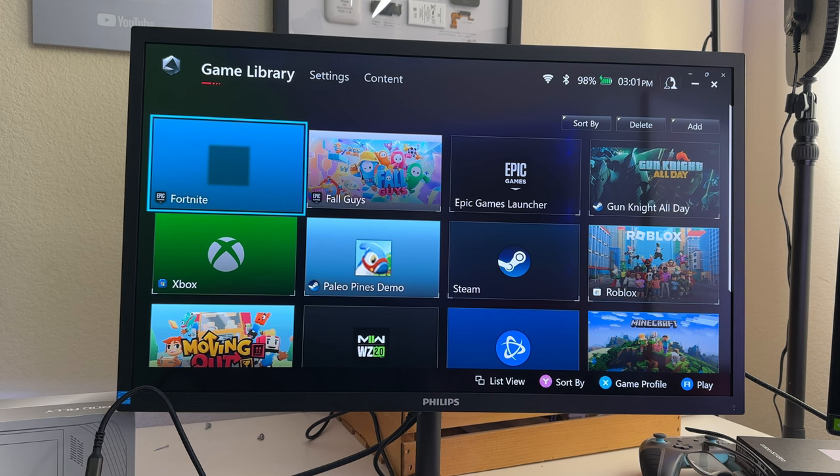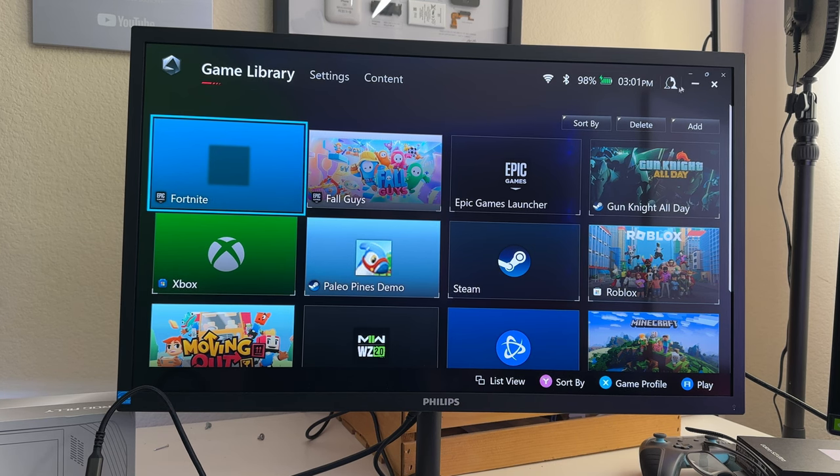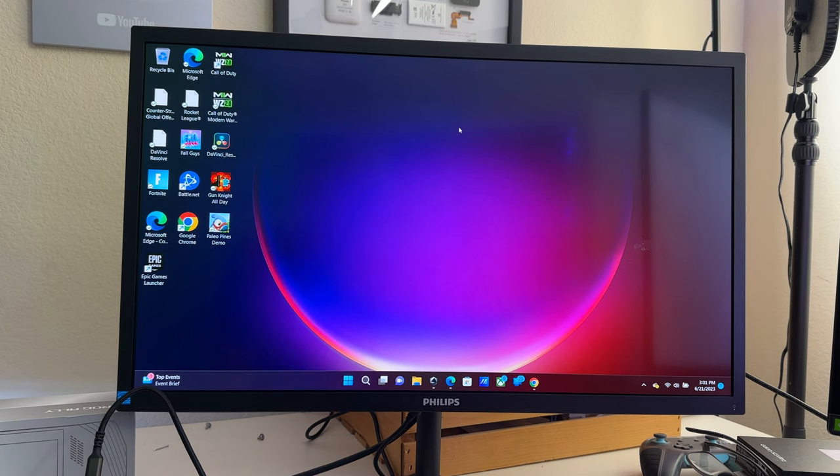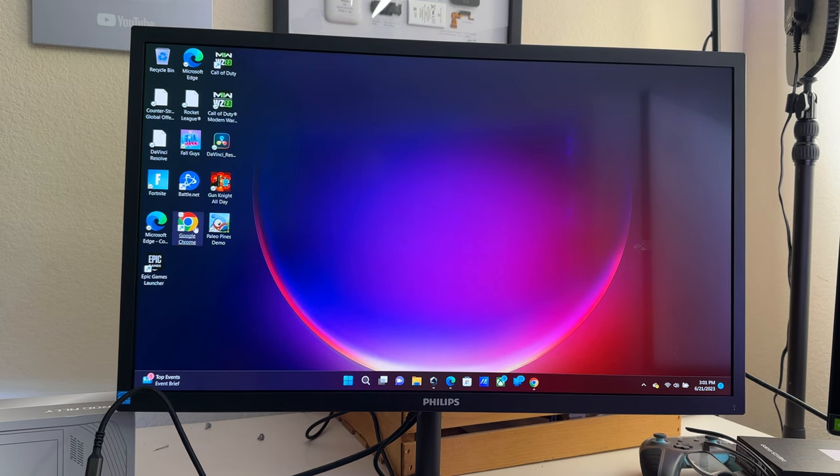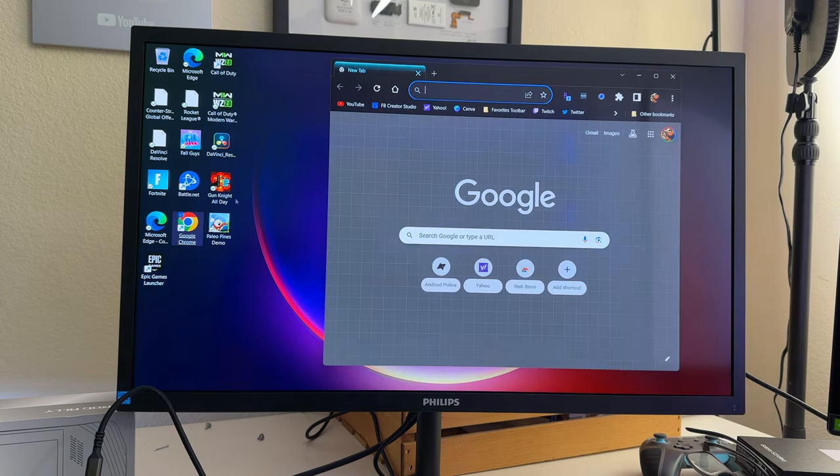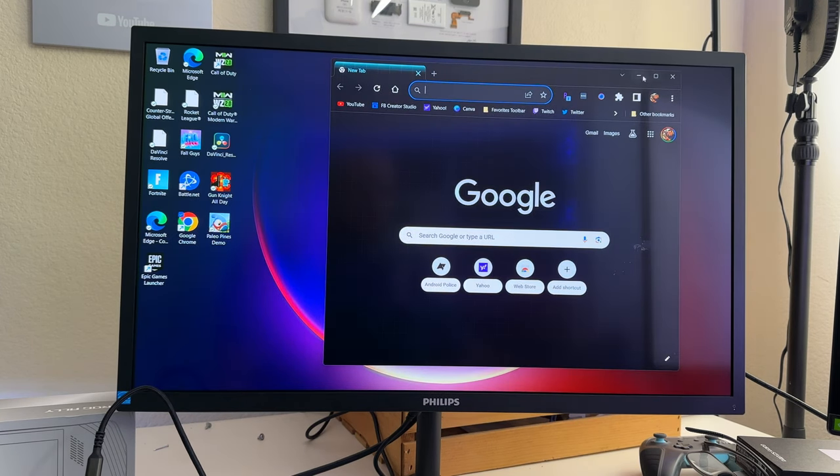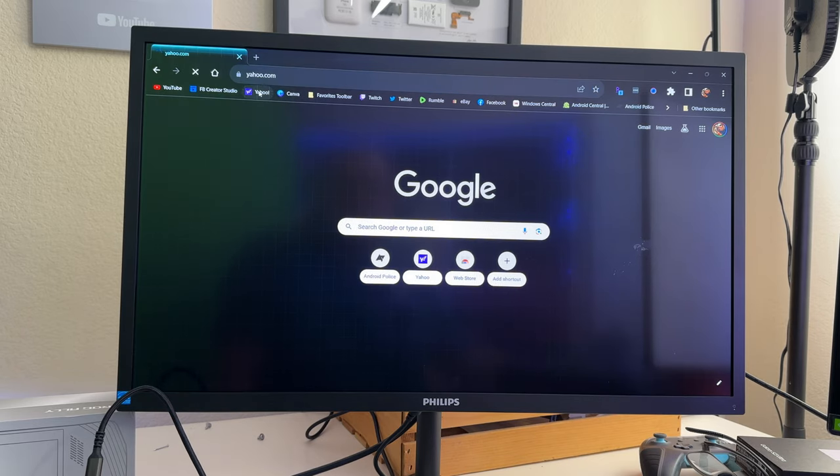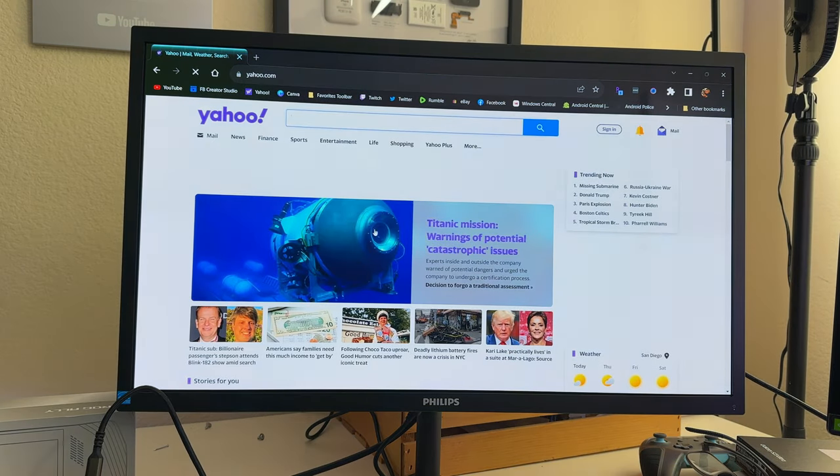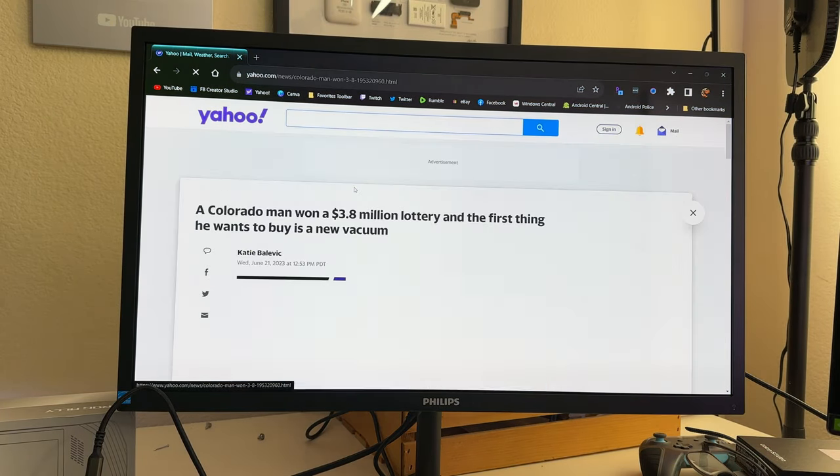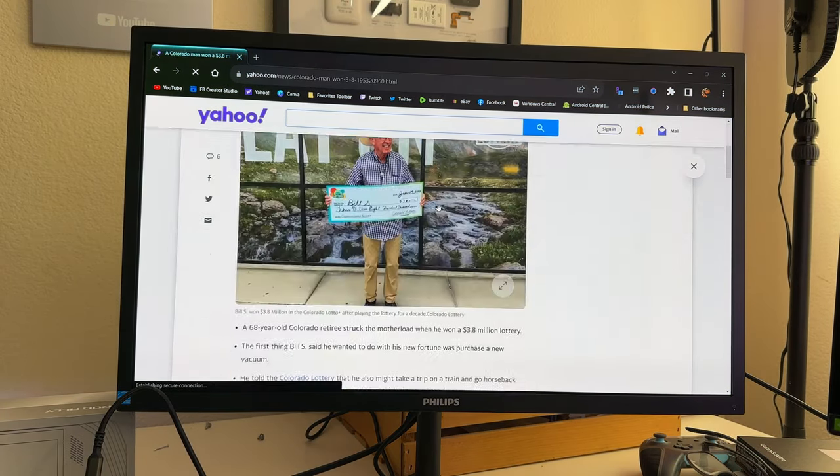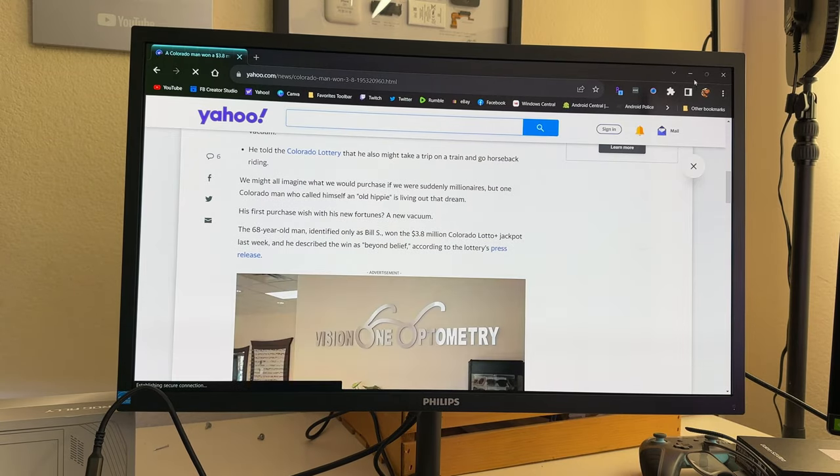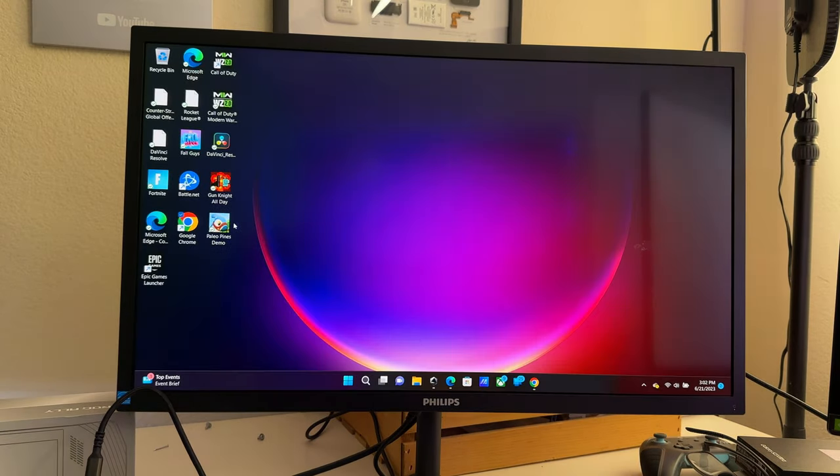Here is Armory Crate, but you can also, as you probably know this already, you can use this as a regular general computer. I have Google Chrome installed and it works just like any other computer. It's loaded up the Yahoo website, so here we go. Colorado men 3.8 million dollars, so that's cool.